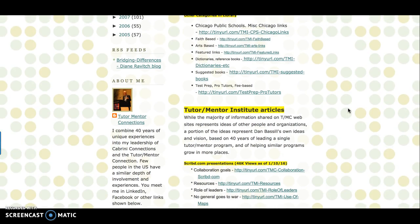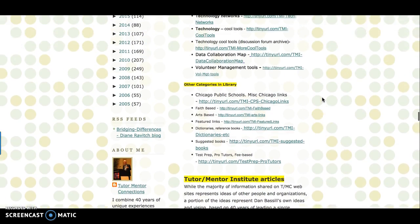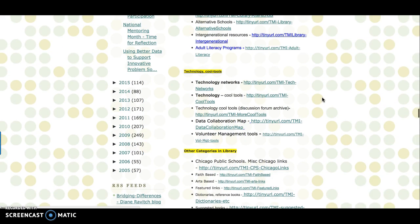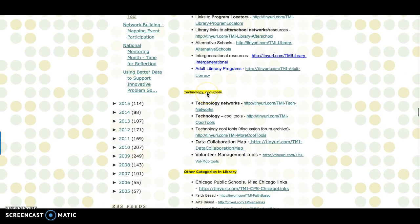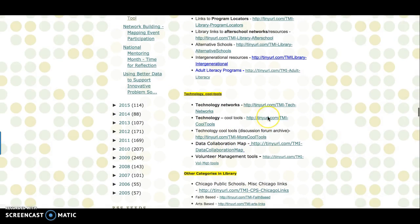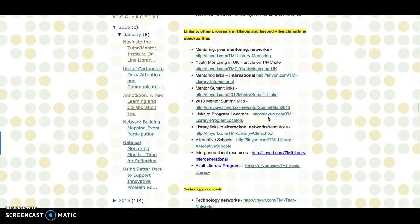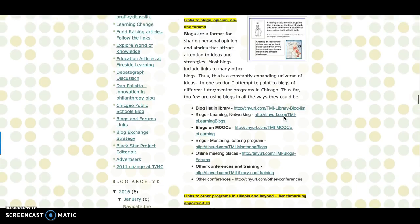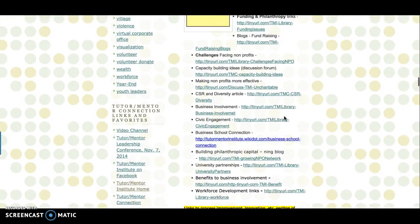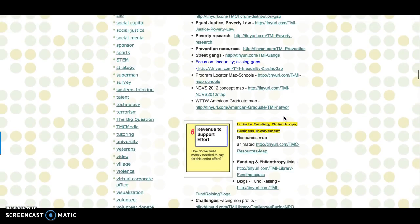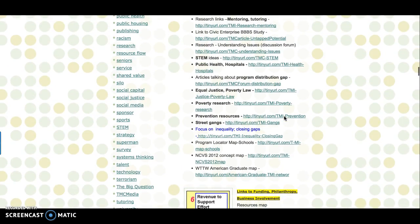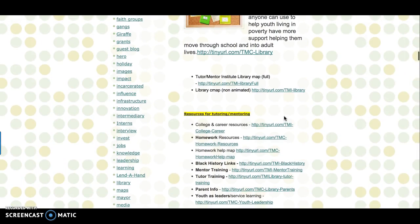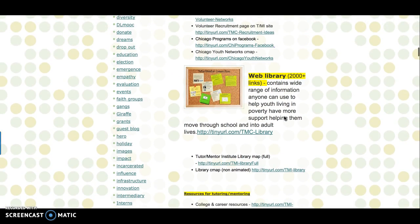And technology—if anything, this is a history of technology use in the service of one thing. That's one way you can view this. As you see right here, he has a whole section on technology and cool tools. His history here is incredible.